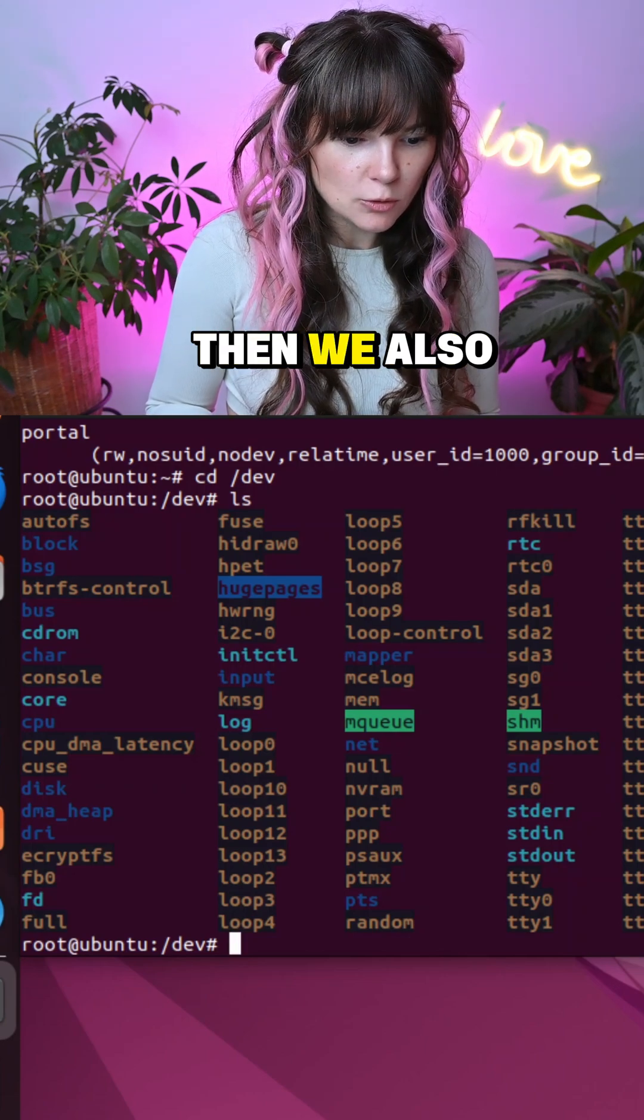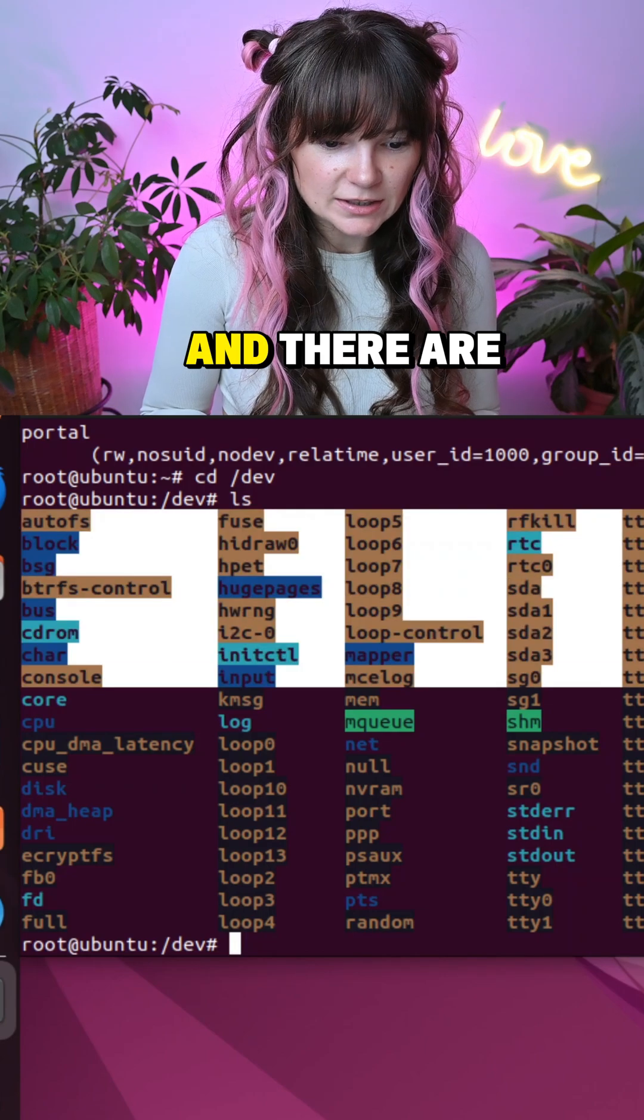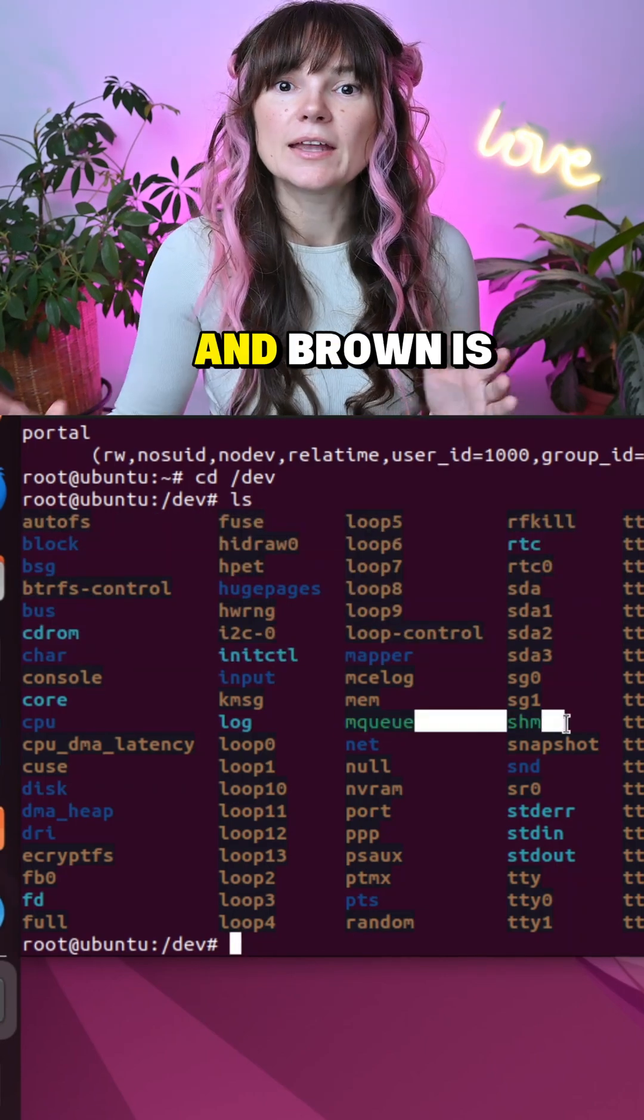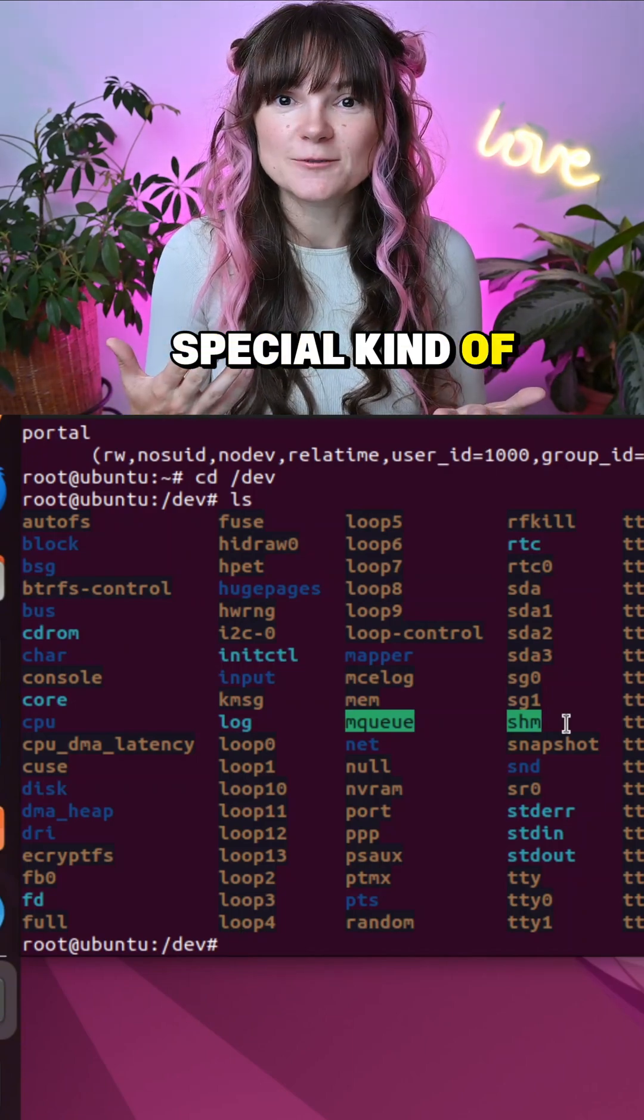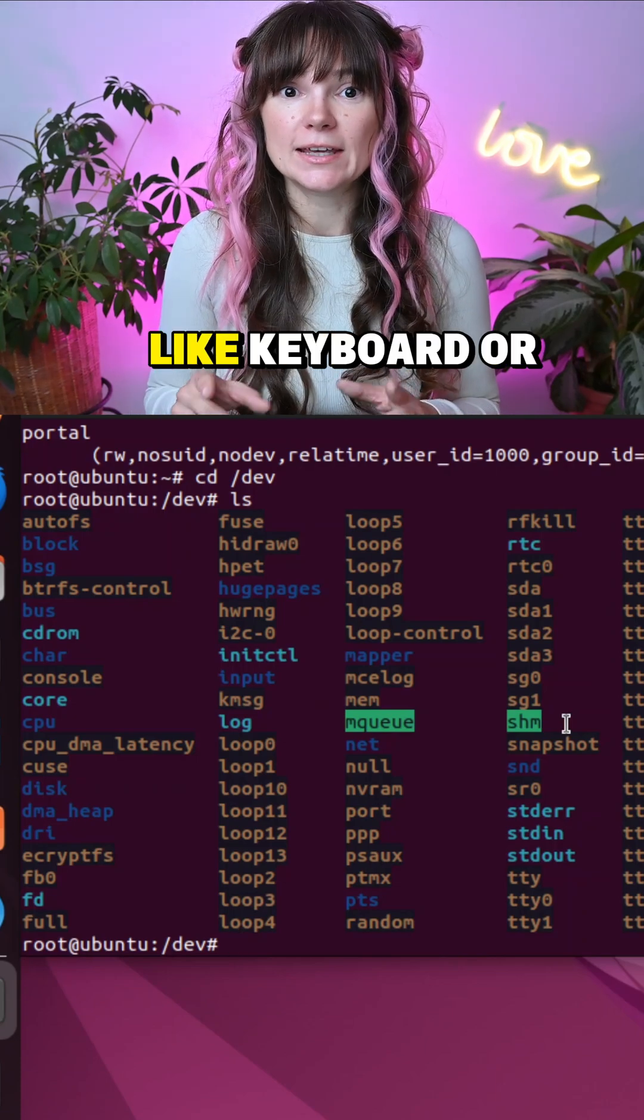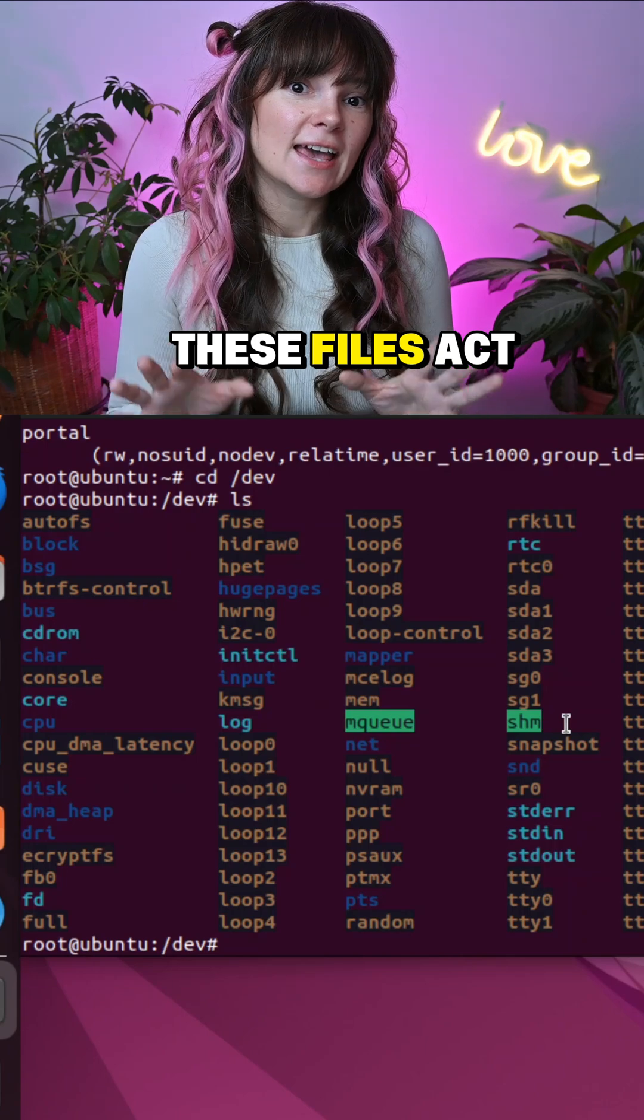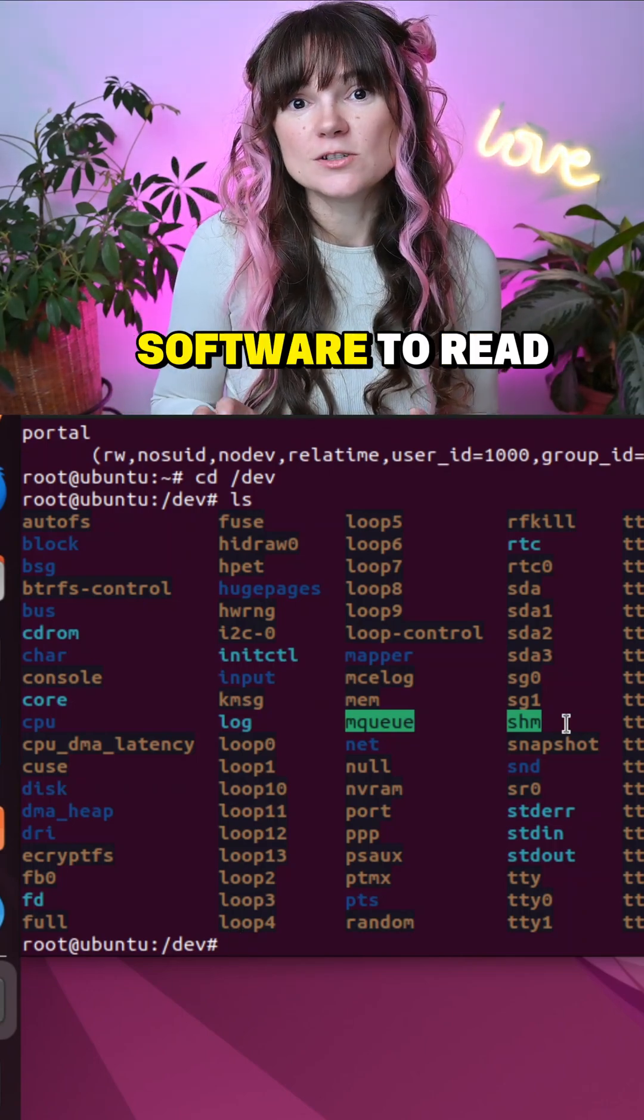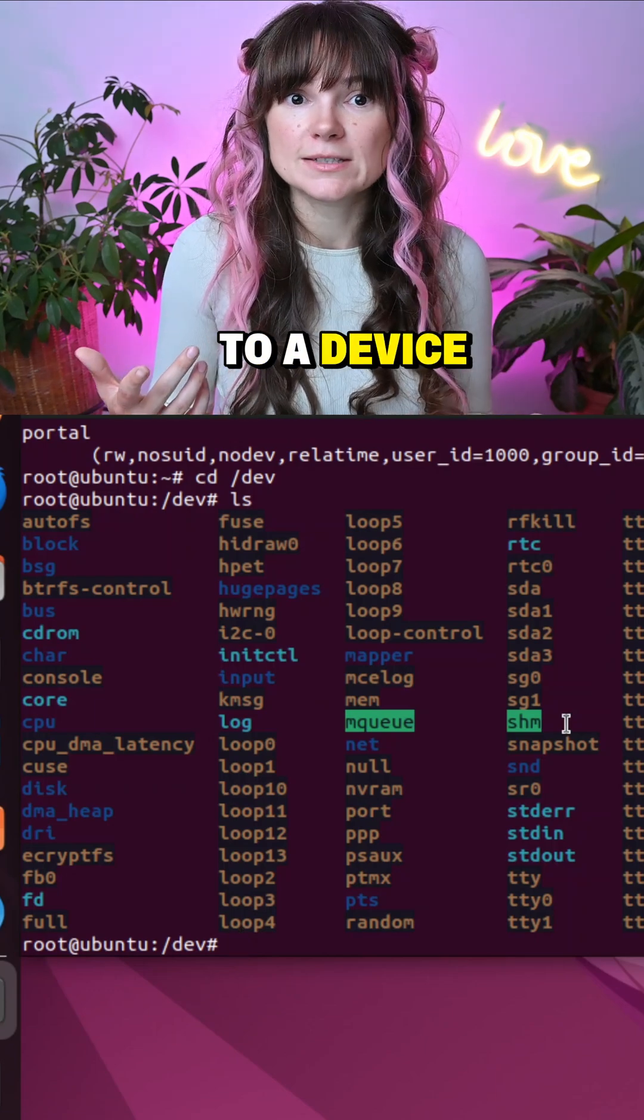Then we also have a bunch of brown files and there are some highlighted in green files. Brown is for device files. Device files are a special kind of files that provide an interface to hardware devices like keyboard or mouse for example. These files act as a gateway to hardware because they allow software to read from and write to a device.